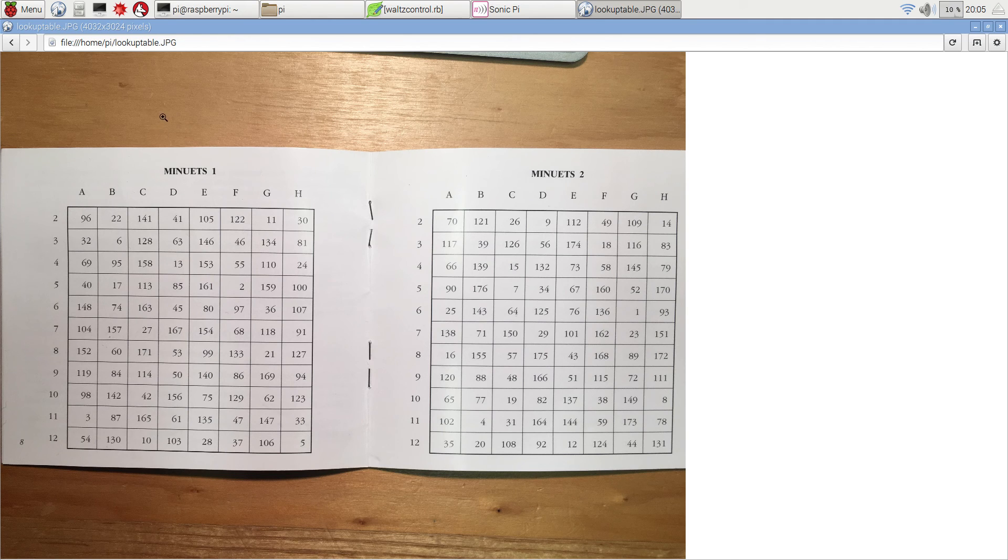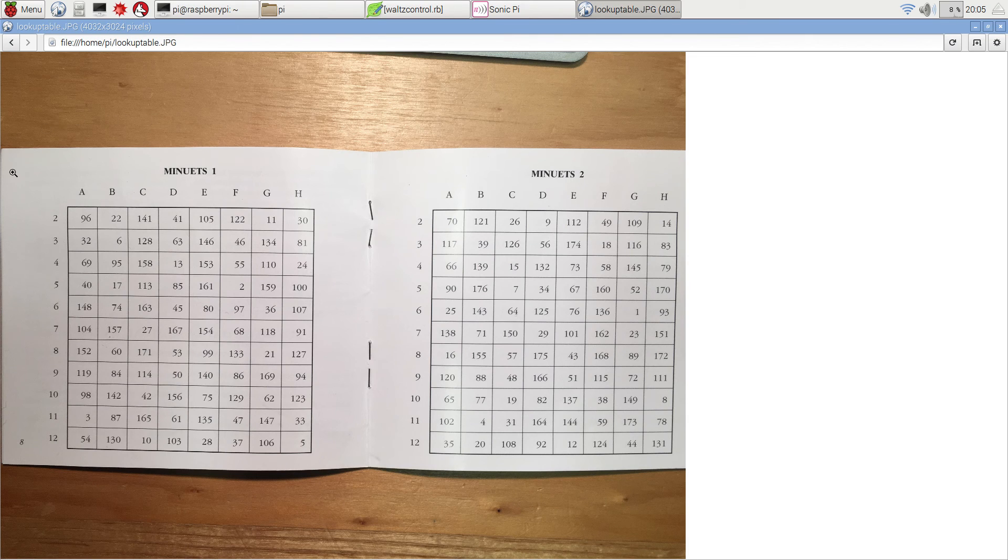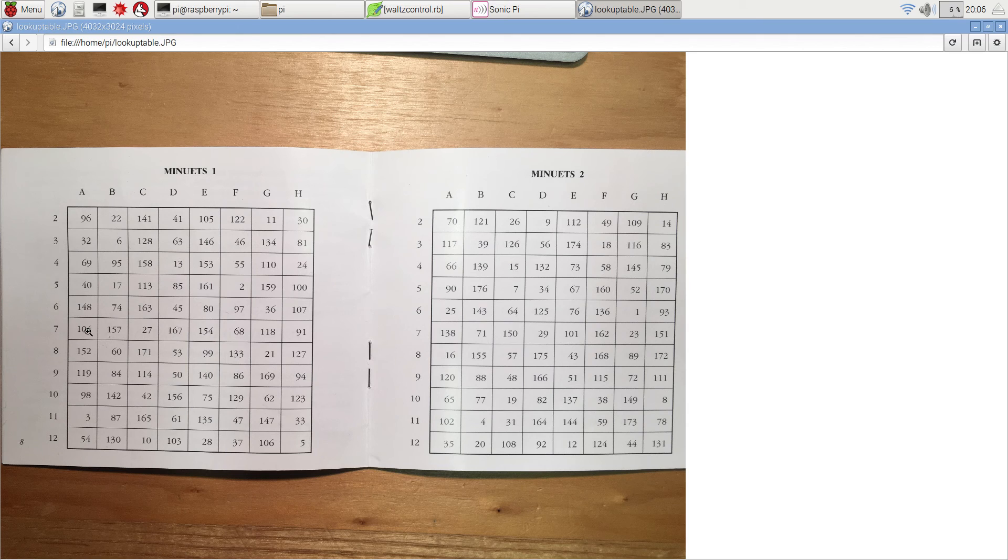You throw a pair of dice, total the dice, and let's say you get a seven. This means that you play bar number 104 in the first position.